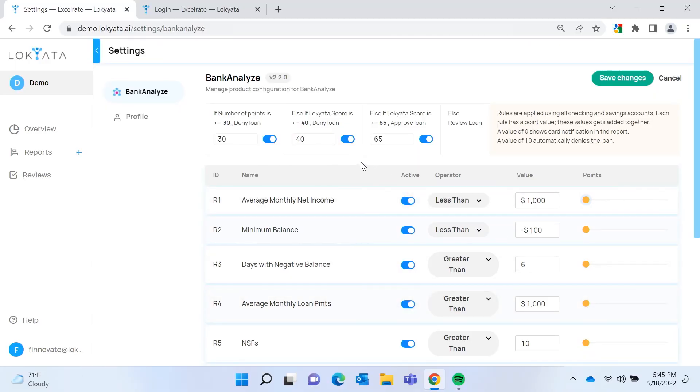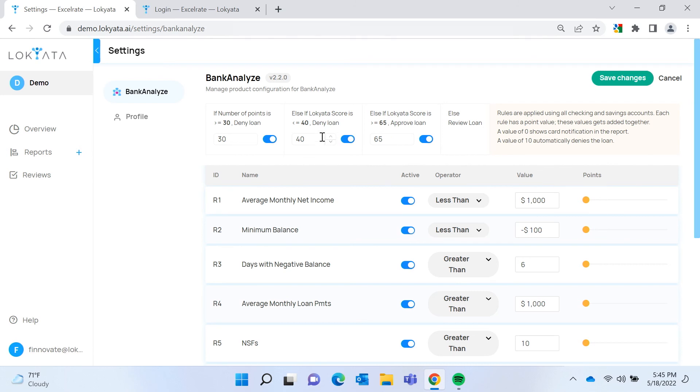So what it's going to do then is use the score. You have a deny threshold set at 40, the approve threshold set at 65. And for our borrower, their score was 65, so they were approved.